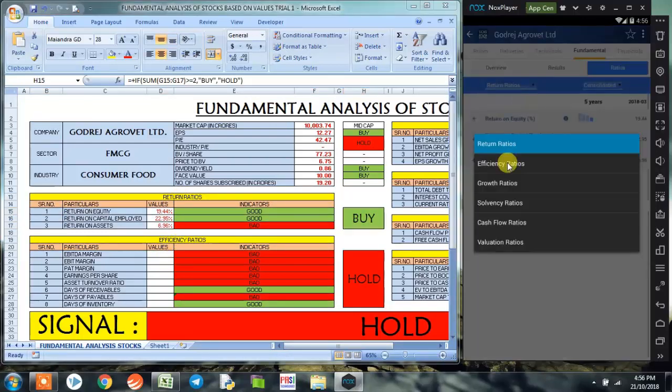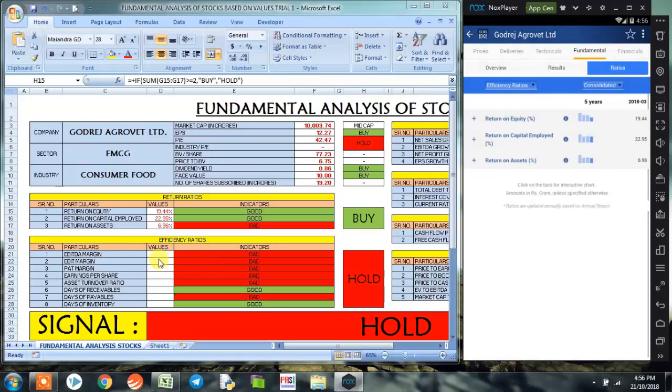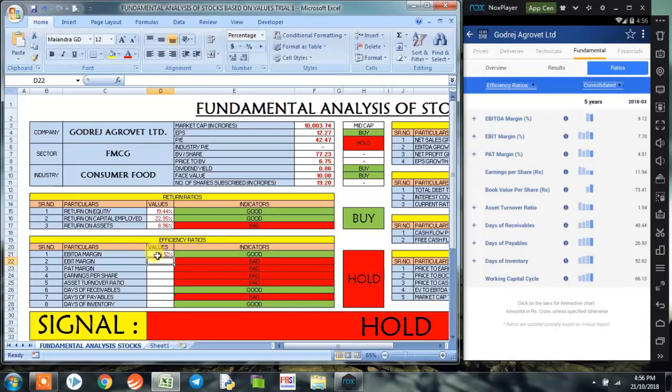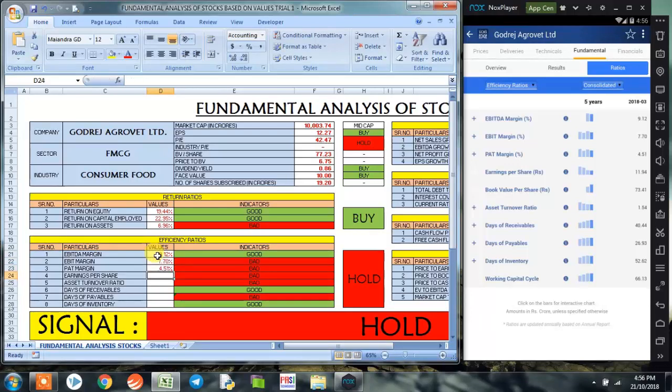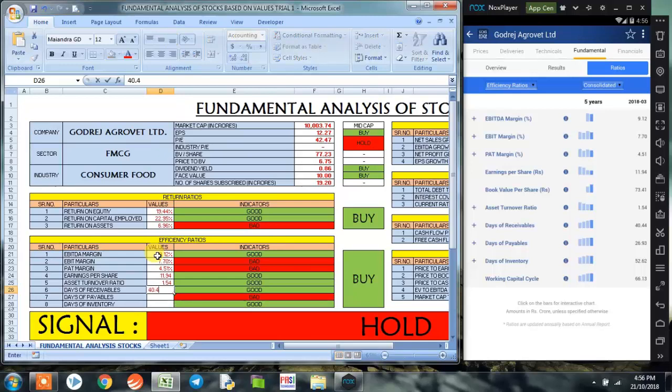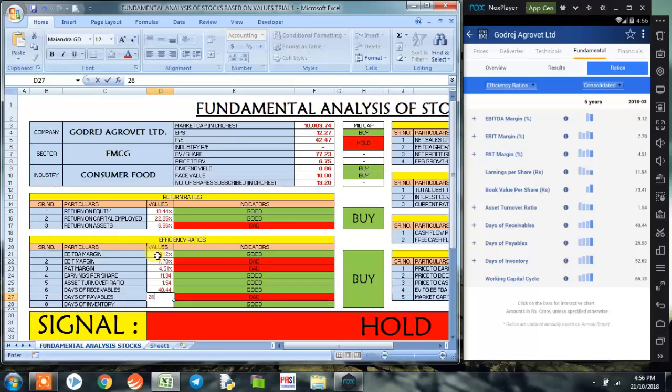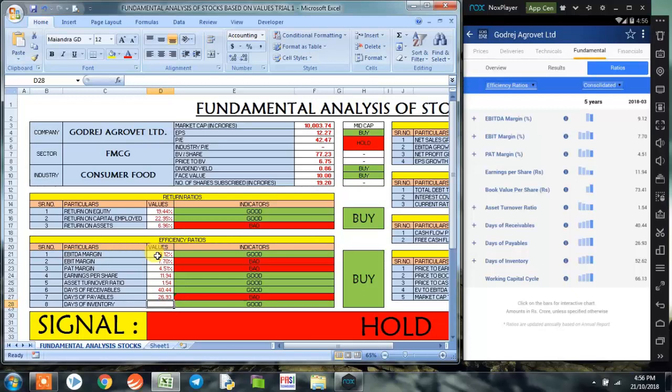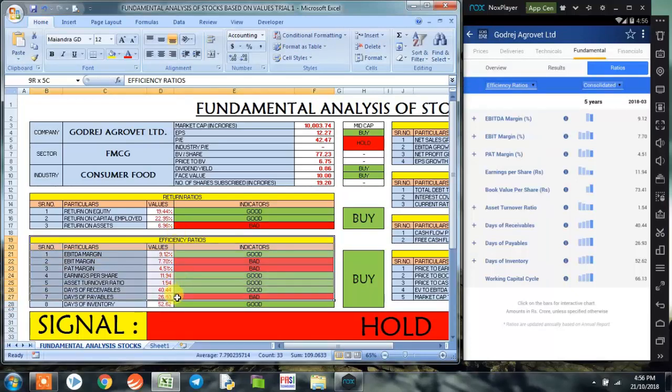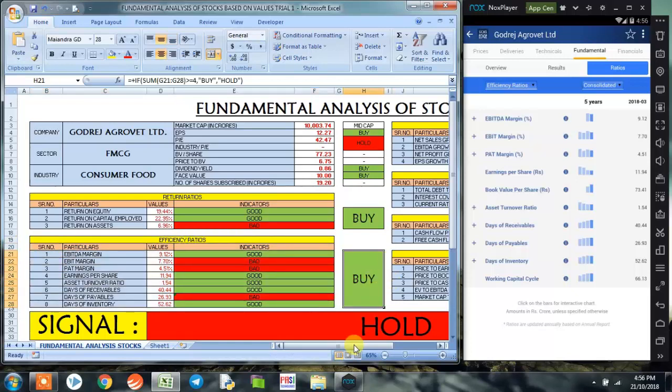Now coming on to efficiency ratio. The first is EBITDA margin, which is 9.12. EBIT margin is 7.7. PAT margin is 4.51. Earnings per share, this is the trailing EPS, which is 11.94. Asset turnover ratio is 1.54. Days of receivables is 40.44, and days of payables sales is 26.93, and days of inventory is 52.62. Even the efficiency ratio has given us a signal to buy the stock at this point of time.